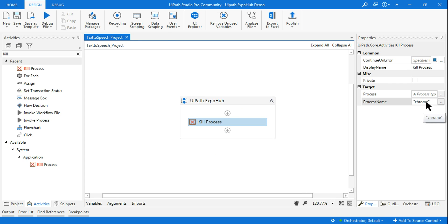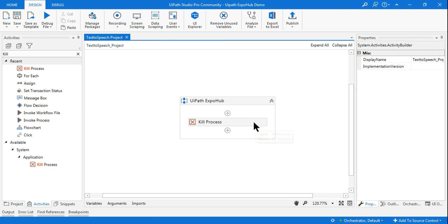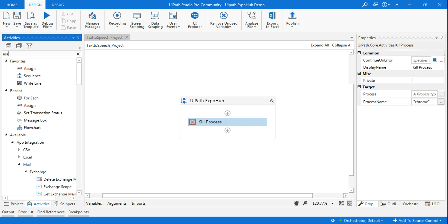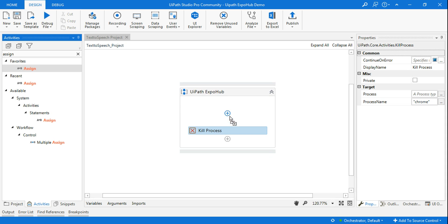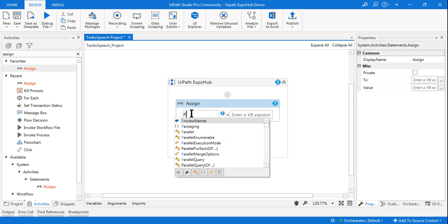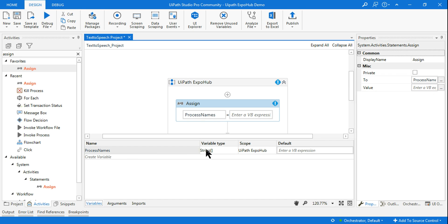Now the question is how to kill multiple processes at the same time. Let me tell you a simple method. Use an Assign activity and create an array called process names - make it a string array.